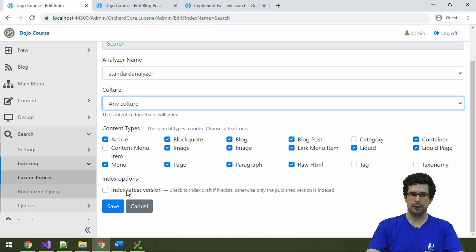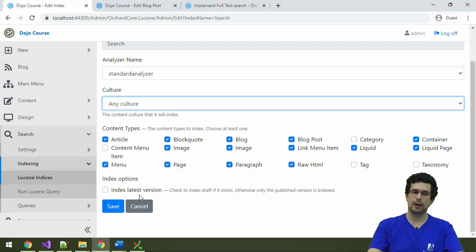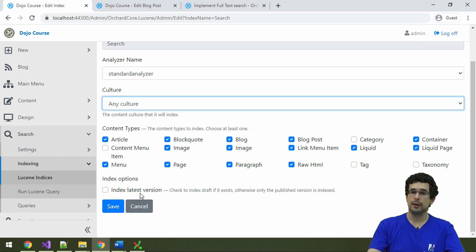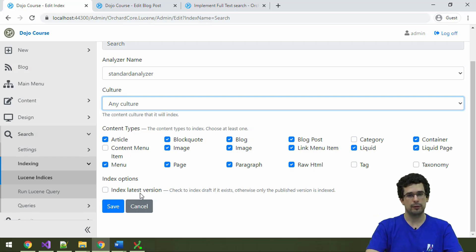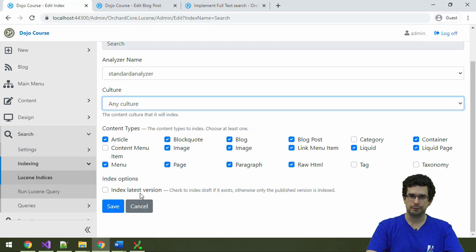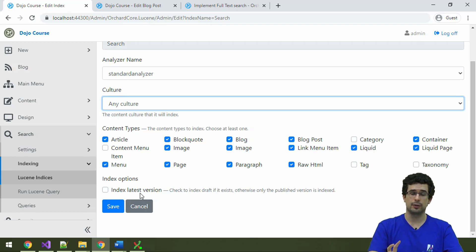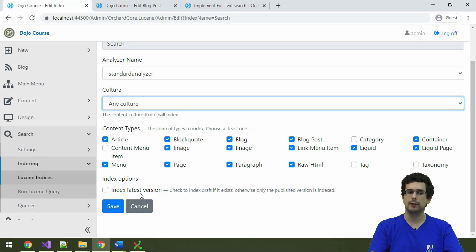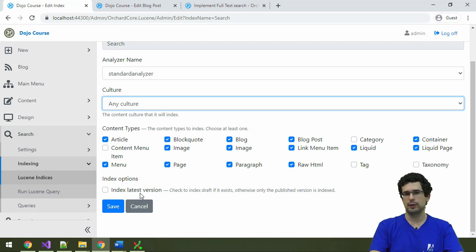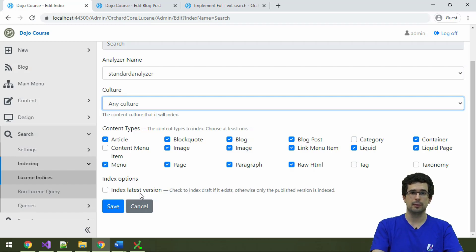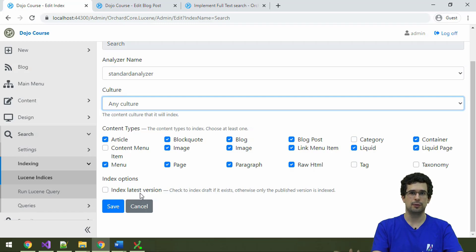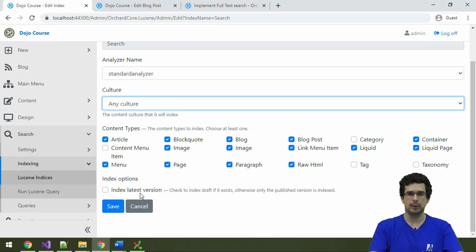I usually recommend against checking index last version here. That's usually not something you want. Remember that we talked about versioning and drafts. Now, if you want to also index draft versions, then this will index them too. The latest version just means that the latest version of that content item, whatever it is. If the latest version is published, good. If it's a draft, still good. That will be indexed. Now, usually for a search feature on the front end, you don't want this.